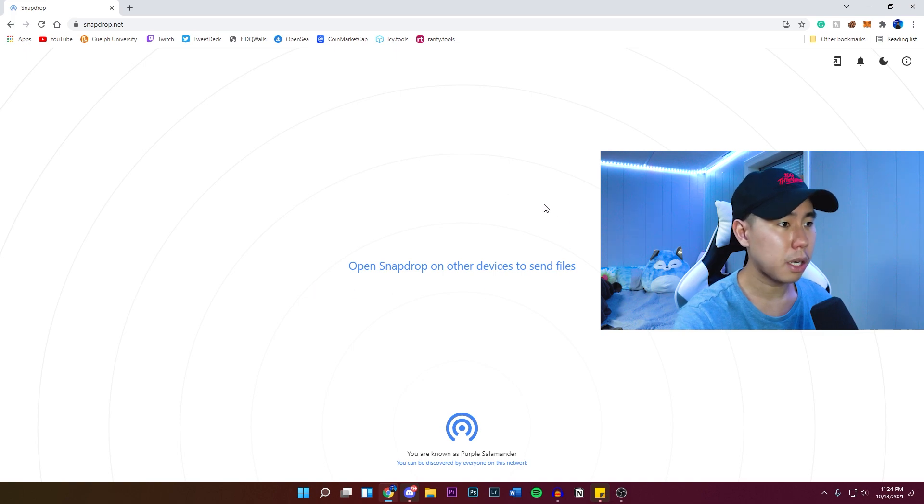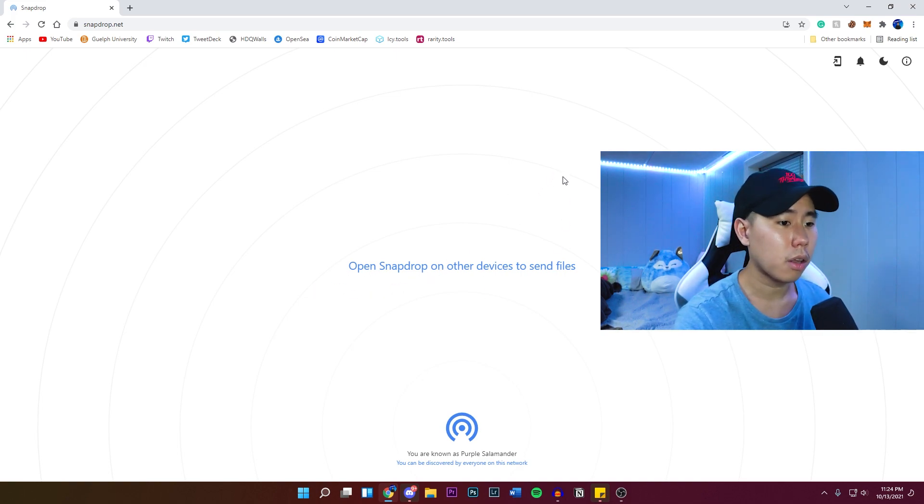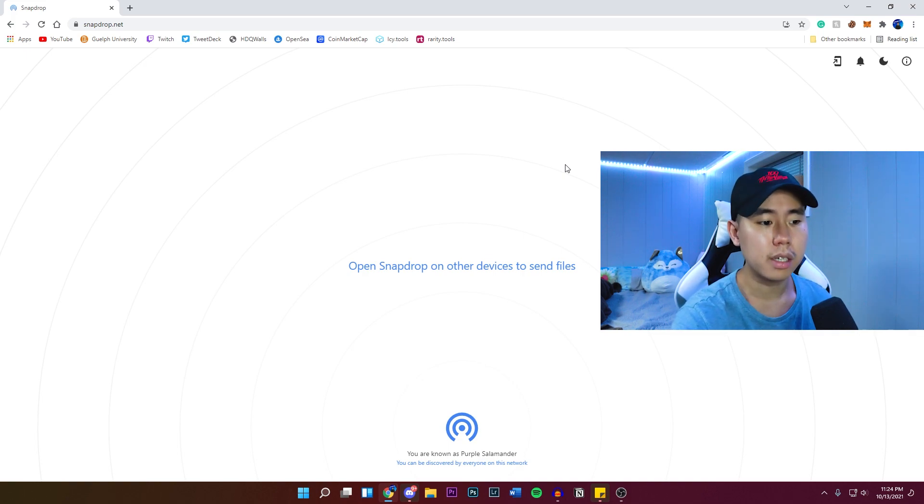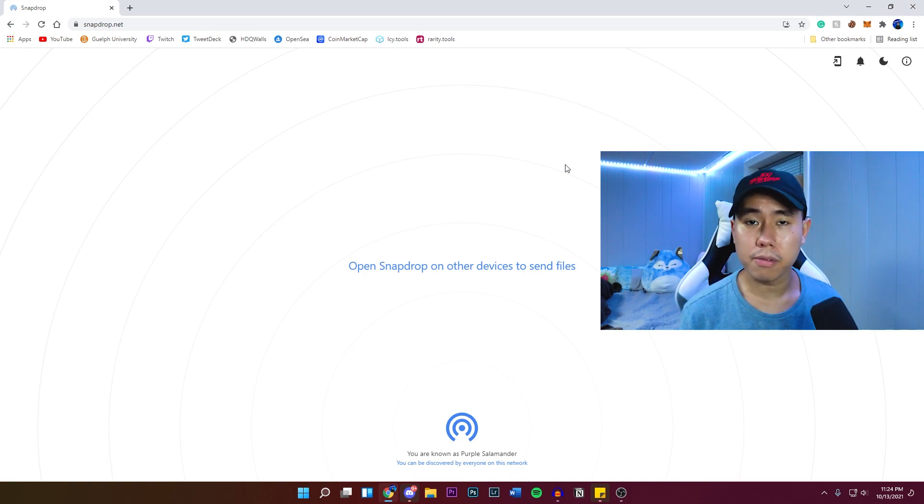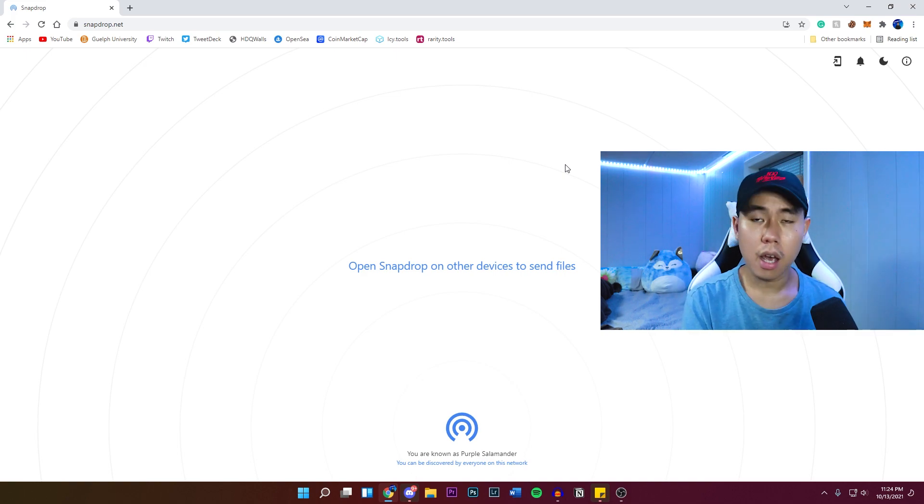So once you guys are on this page, it's going to look exactly like this. And it's going to ask you to open SnapDrop on other devices to send files. So technically, it works on all phones. It doesn't have to be an iPhone. It can be an Android device.